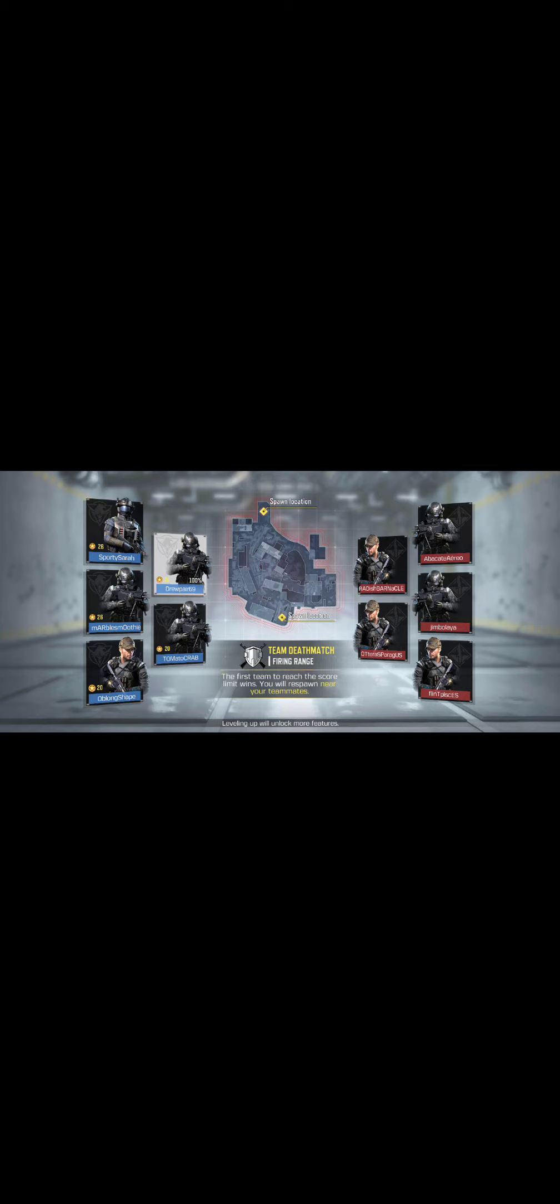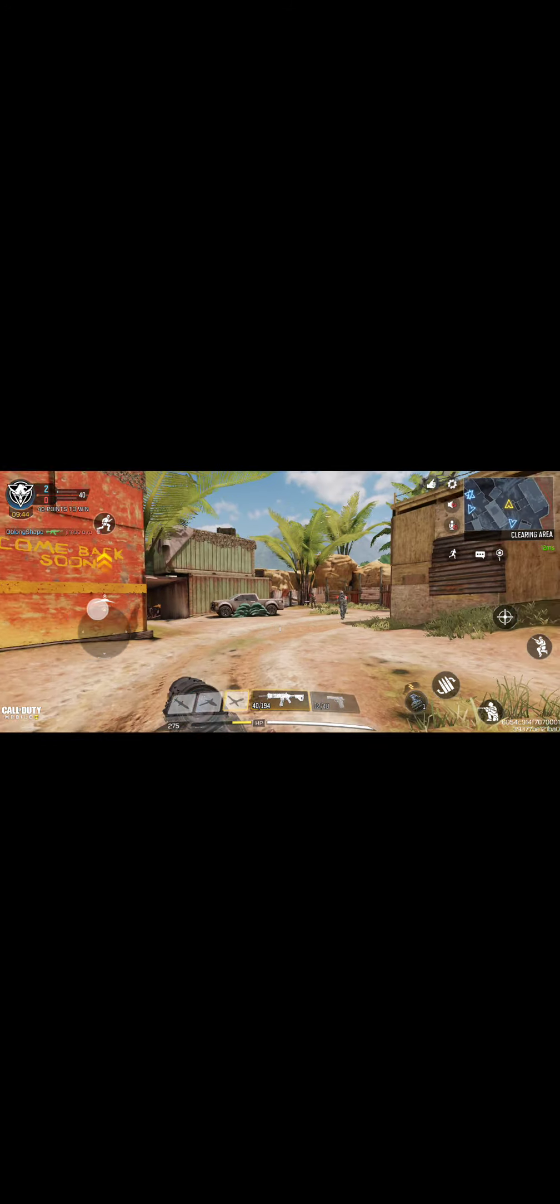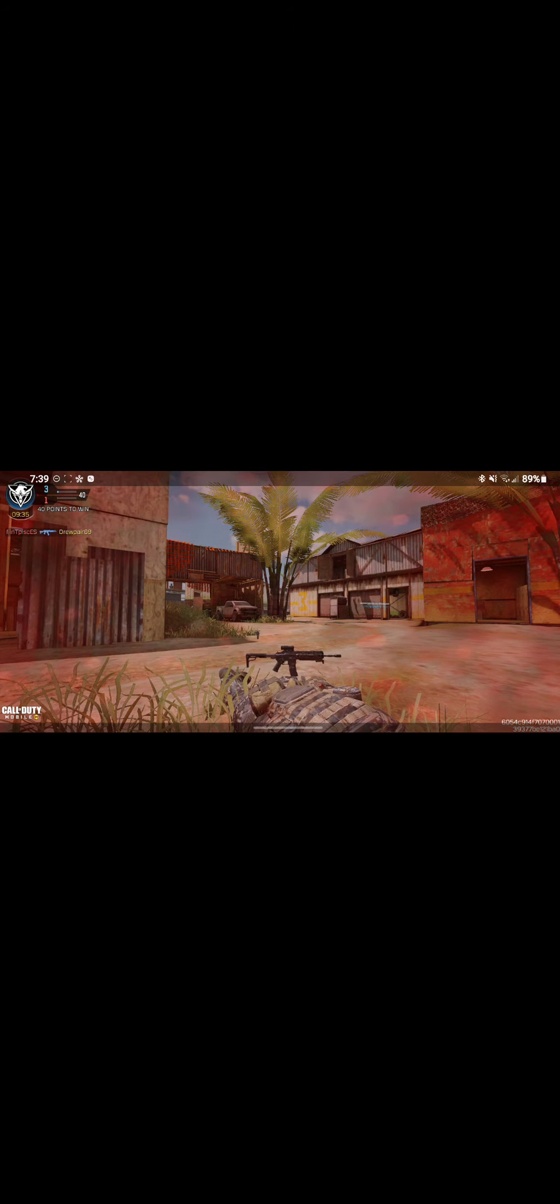You're welcome. Team Deathmatch. It's too close, fight harder. We've taken the lead.